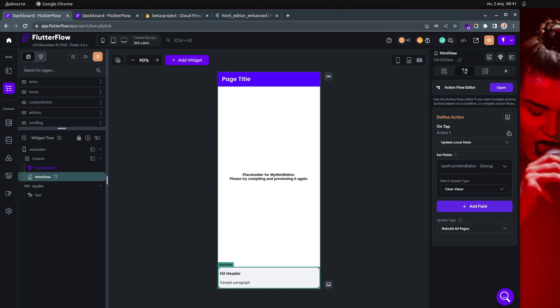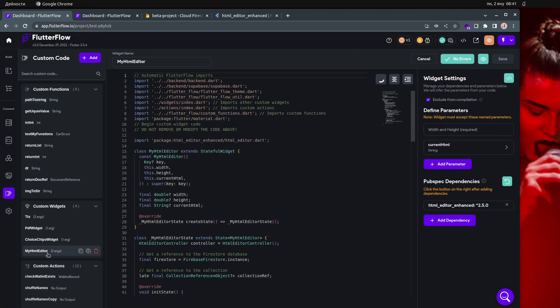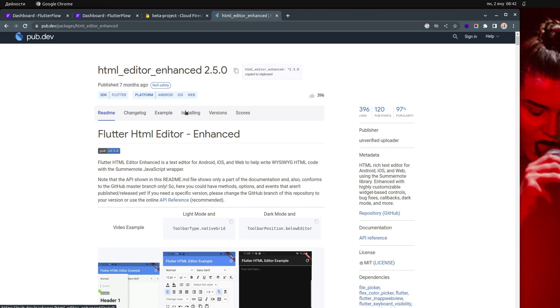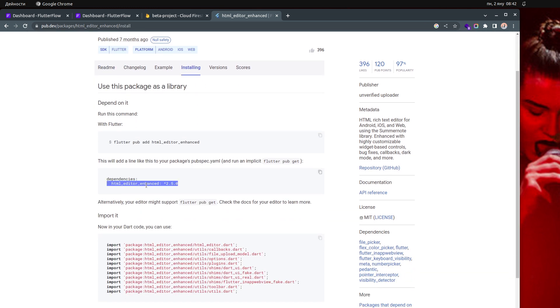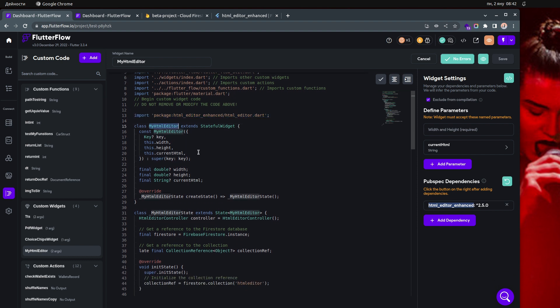Let me go to the code. This is the widget — this is the package that we're using. When you place the package in your project, make sure to click the install button. The package comes from this page. You can go to the install section and copy that line. Then when you're done, you need to import this part. I named it My HTML Editor.